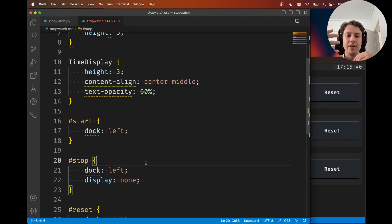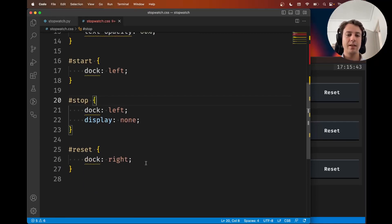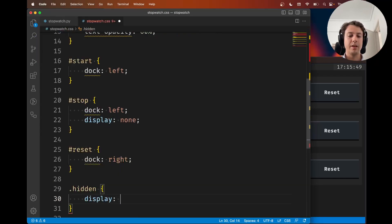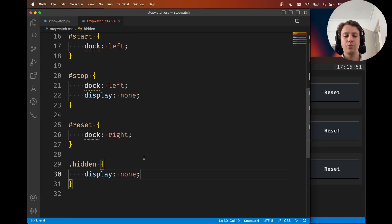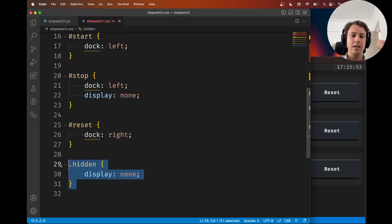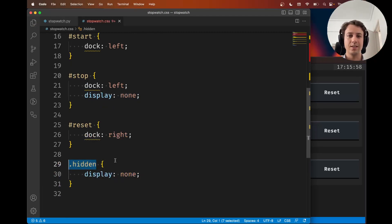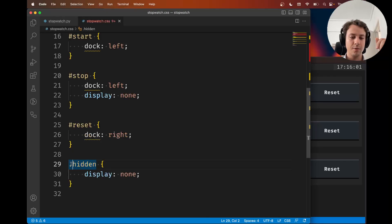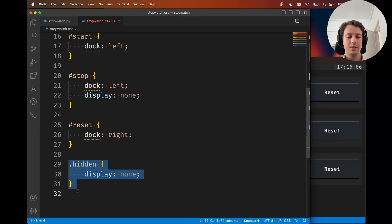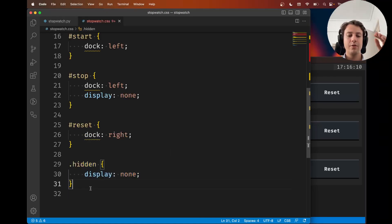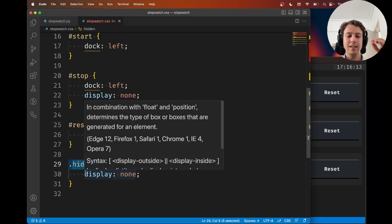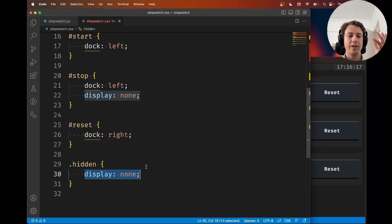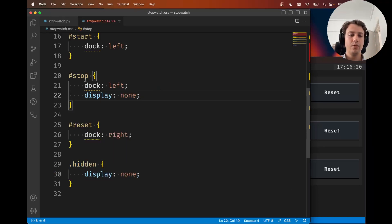For example, I could create a class hidden. Let me write this down. In a CSS file you always have the selector and then the rules. A selector that starts with a dot is a class. What these three lines say is whenever you find something with the class hidden, set its display to none.